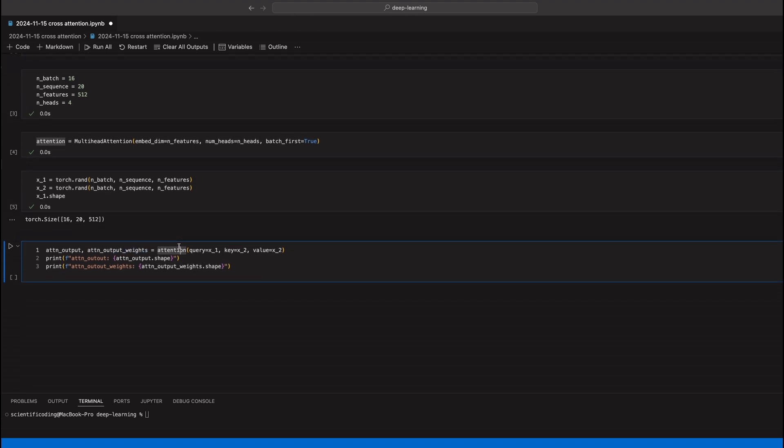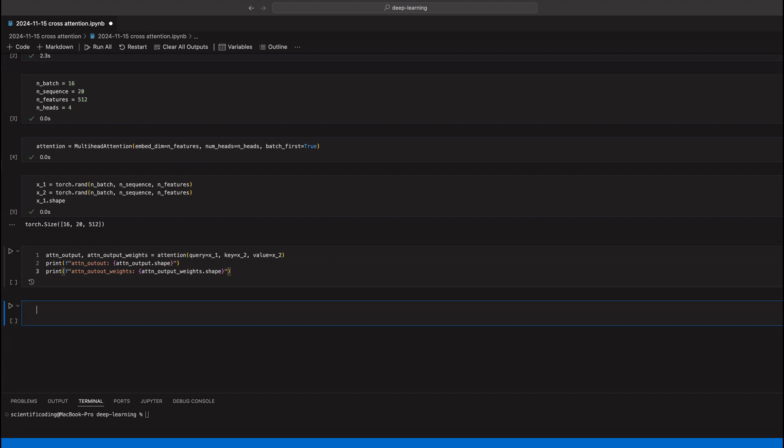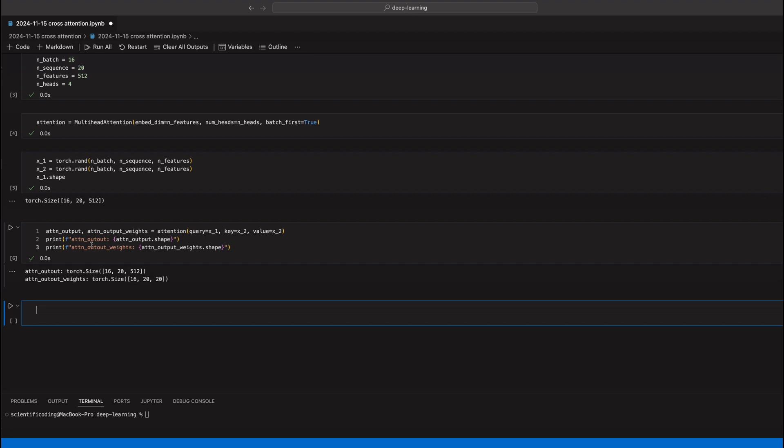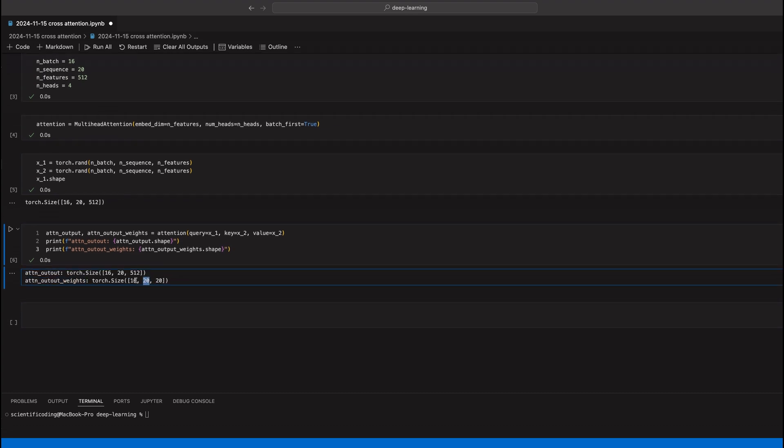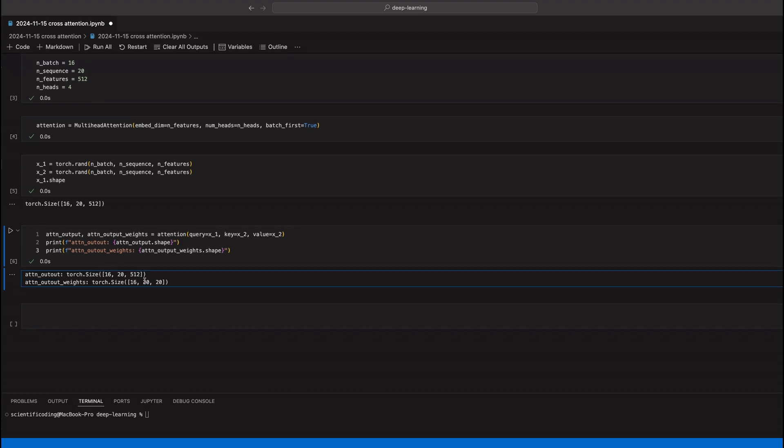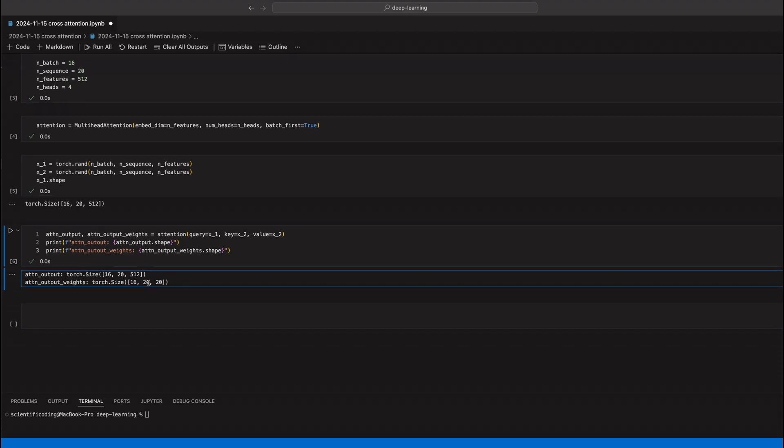Now in this cell here what I'll do is I apply that attention head just as we've covered in the presentation. X1 is one input that goes to the query and the other input X2 goes to key and value. Now we'll see what the output is. The output is exactly the same dimensionality. This is the attention output. The attention output weights, you can also get that from an attention module, sometimes that's helpful. That excludes the actual embedding dimensionality because what it gives you is for each batch element, a square matrix of n_sequence times n_sequence that encodes the actual attention of the sequence elements.